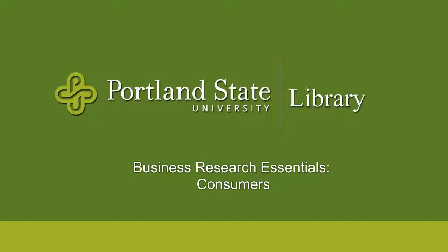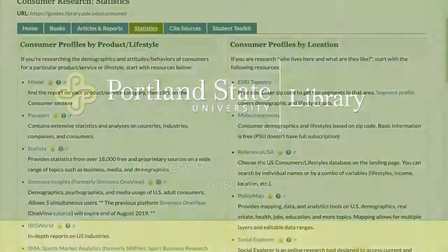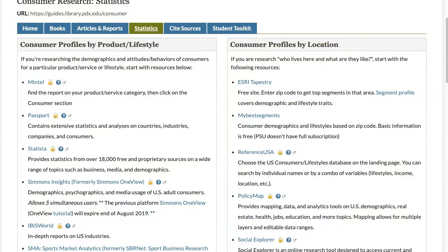Hi, my name is Carrie Wu and I'm the Business Librarian at the Portland State University Library. In this video, I would like to share some tips on researching consumers.